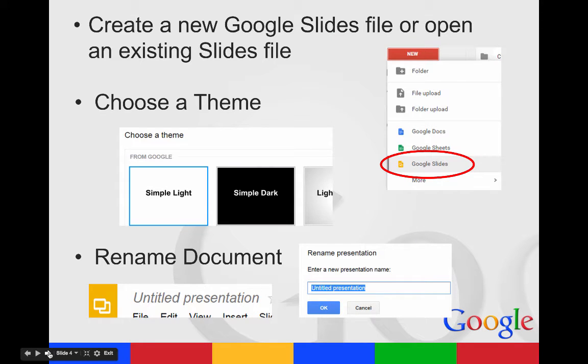To create a new Google Slides file or open an existing slides file, you're going to use the New button, and then you're going to go down to Google Slides or find a Google Slides presentation that's already in your drive and click on it to open it.